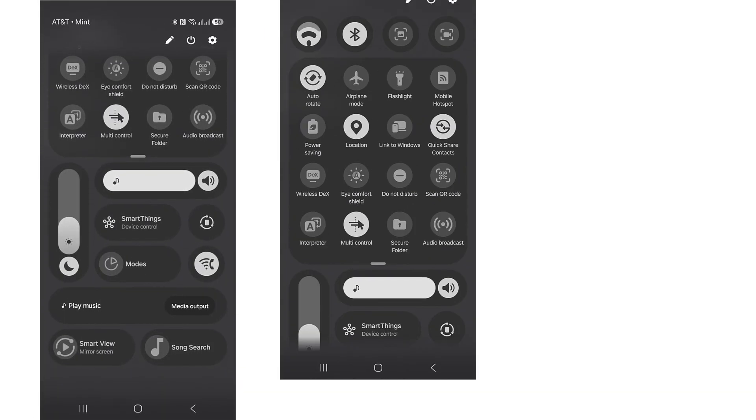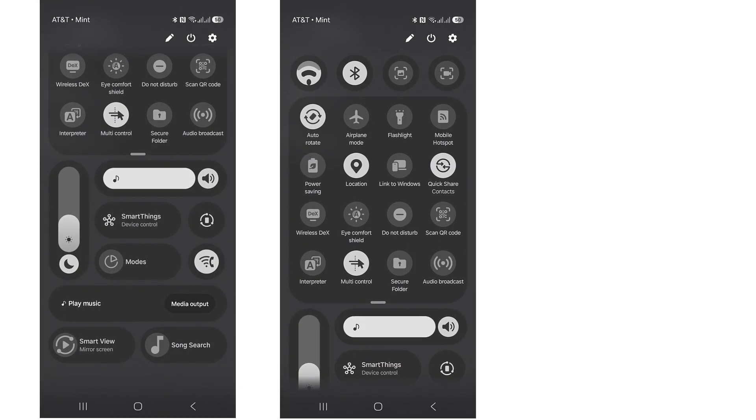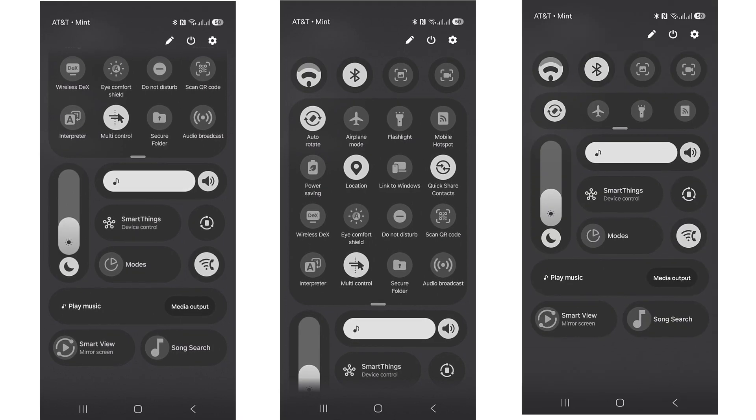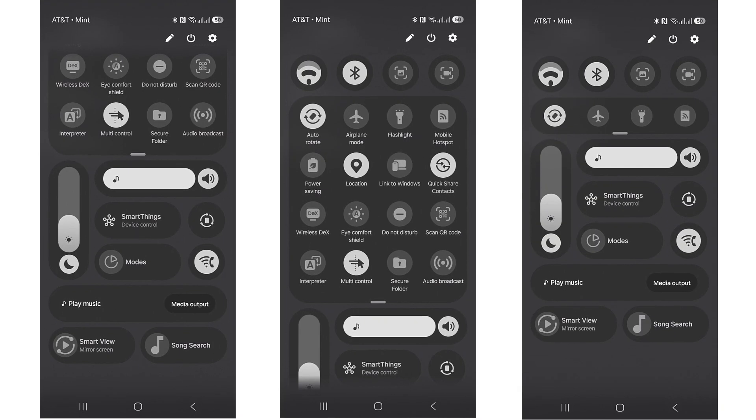A fully customizable quick panel. One UI 8.5 may completely revamp the control panel, also known as quick settings.